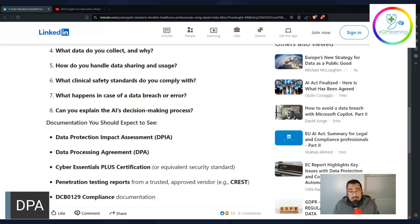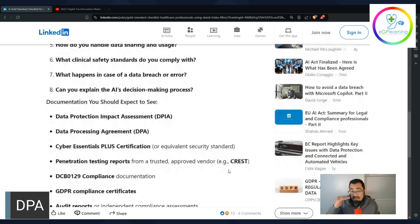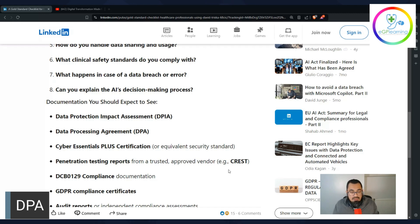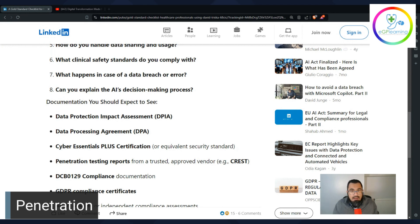Regarding security, things like the Cyber Essentials Plus certificate — which is the level these companies need to achieve — should be provided to you and kept on hand in case you're ever asked by organizations like CQC or the ICO, especially if you have a data breach. Also useful to have is information on penetration testing — basically companies paying someone to try and break their system. You need that to be at a certified level. Dave has mentioned things like CREST in this article.